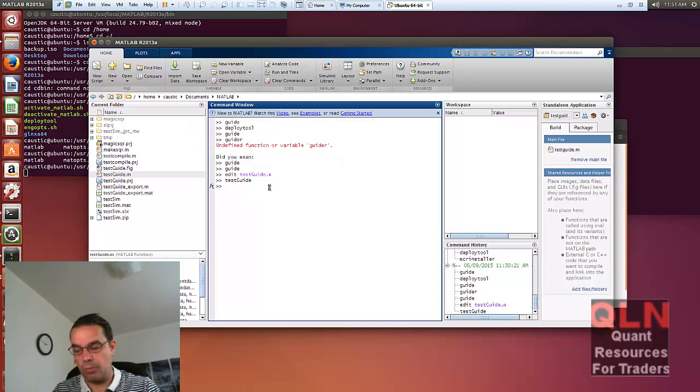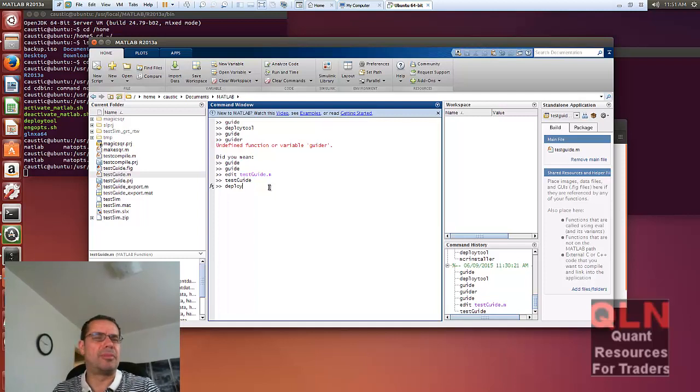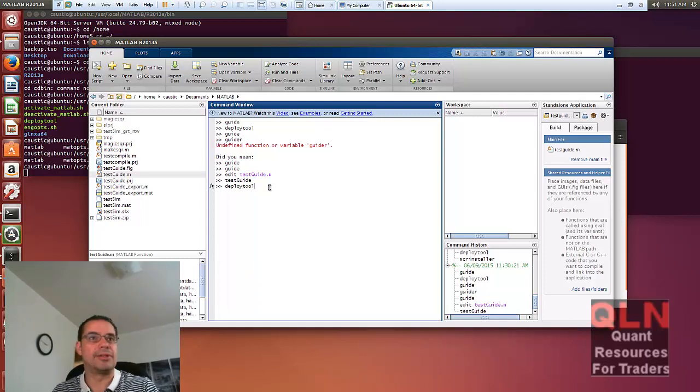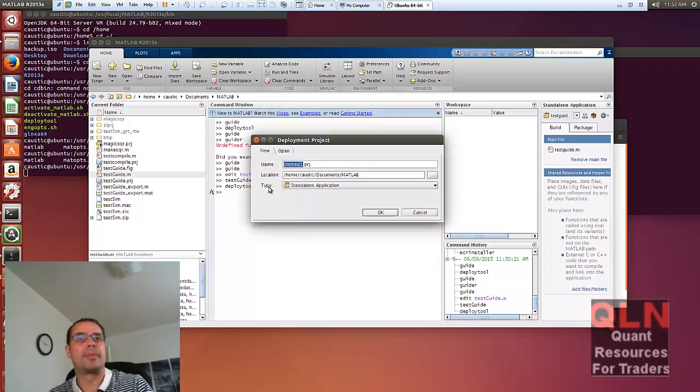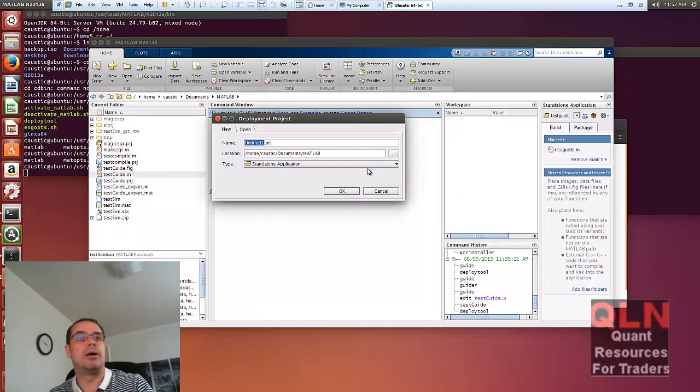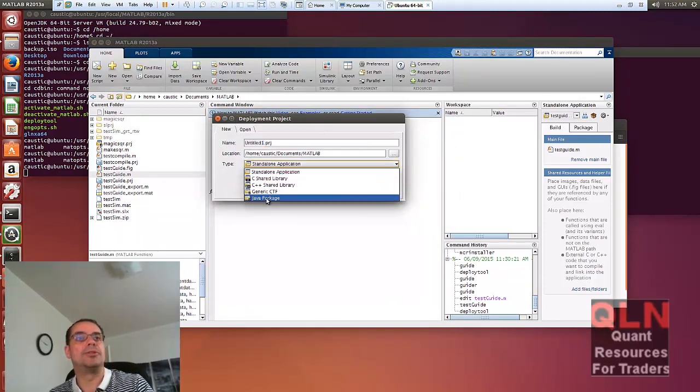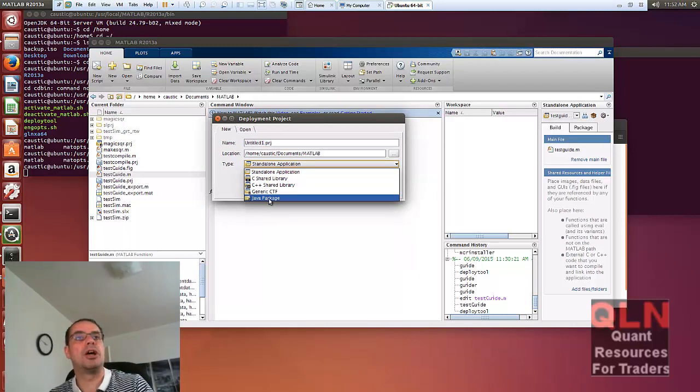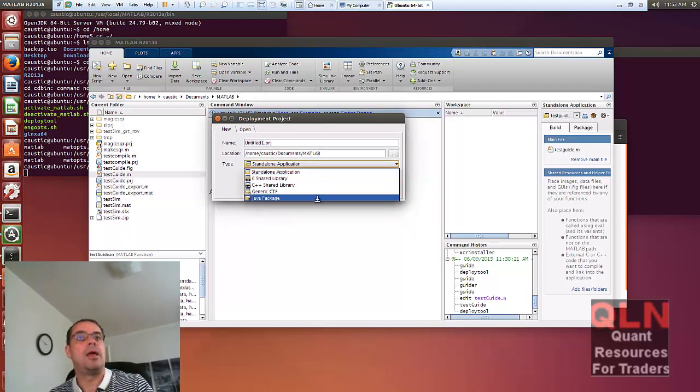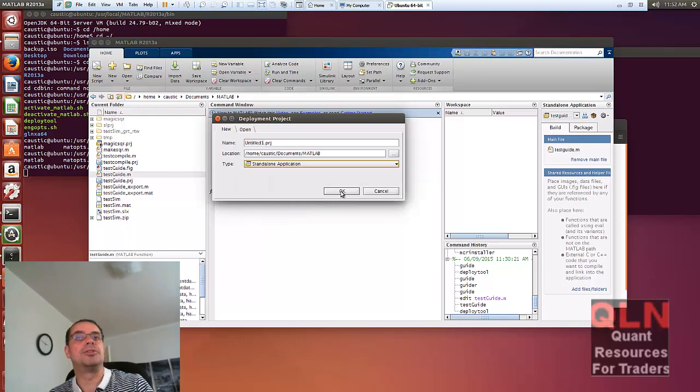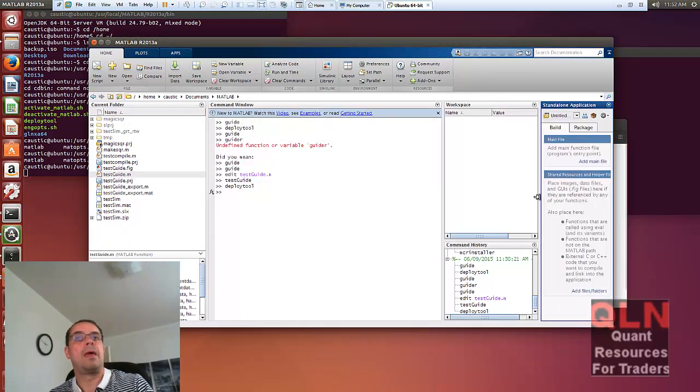So knowing that, imagine if you did this. If you want to deploy tool. Now remember, I'm running in Linux, not in Windows at all. I can create a Java package. If I create a Java package, you'll get your choices right here.